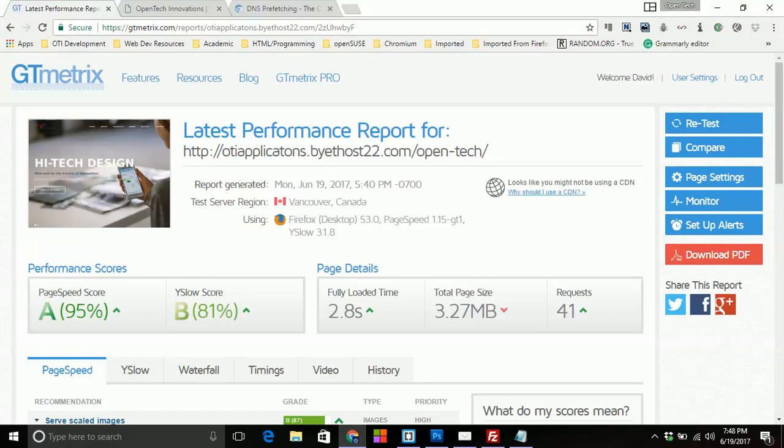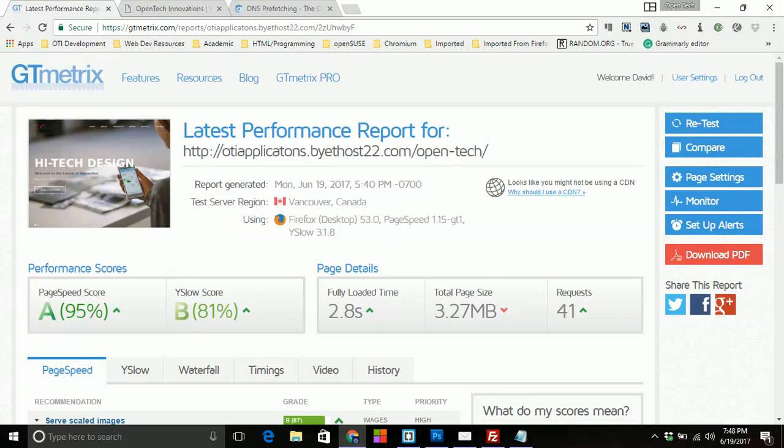Hey, what's going on YouTube? This is Open Tech Innovations coming to you with a new video. It's been a while since I've done one. I have been doing some studying and research on different topics that I intend to talk about more or less going forward with this channel. But today we're going to talk about something real simple.